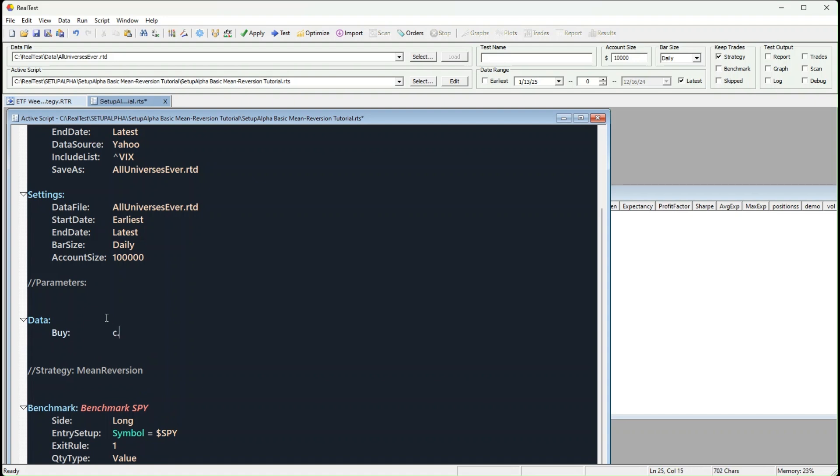First is the 200-day moving average. This is our trend filter. It ensures we're only trading stocks that meet a specific trend condition.